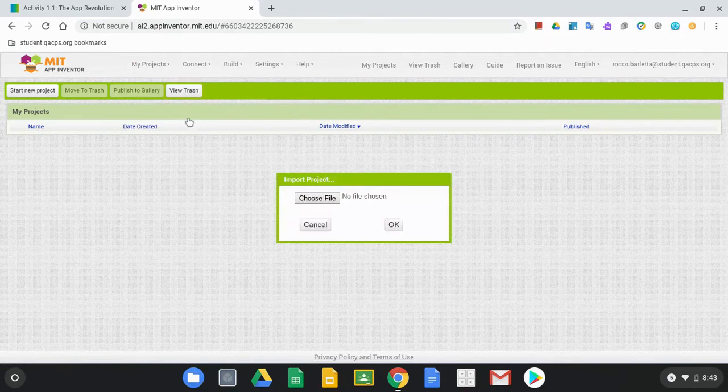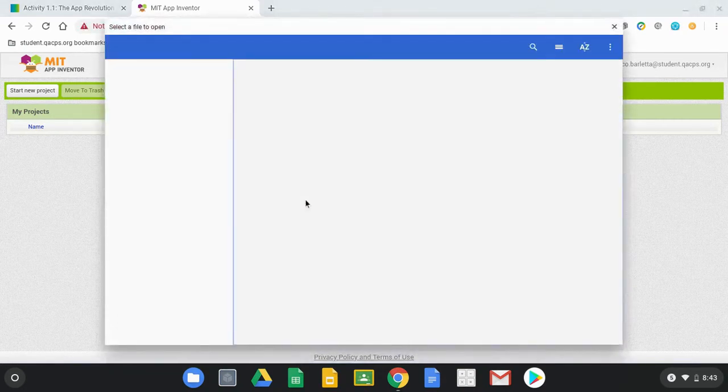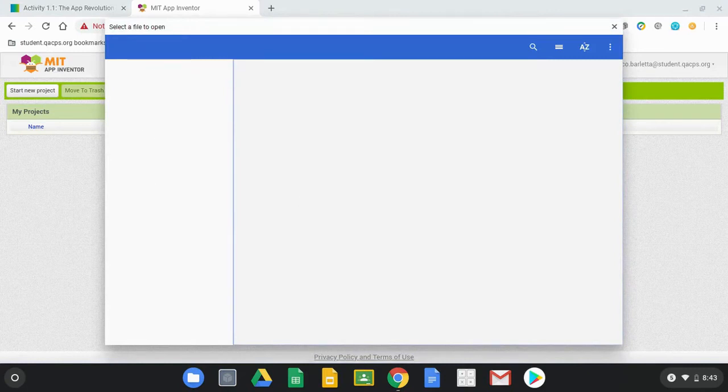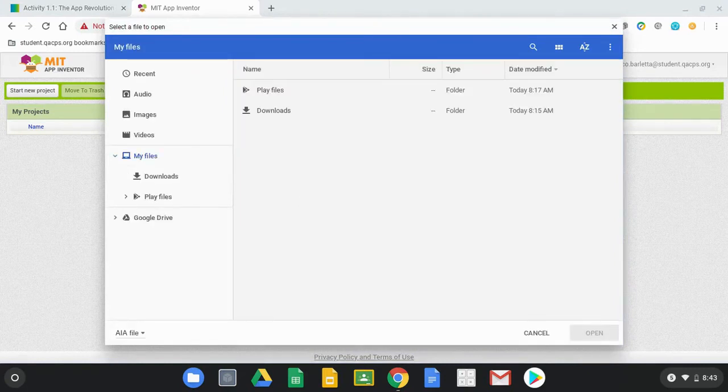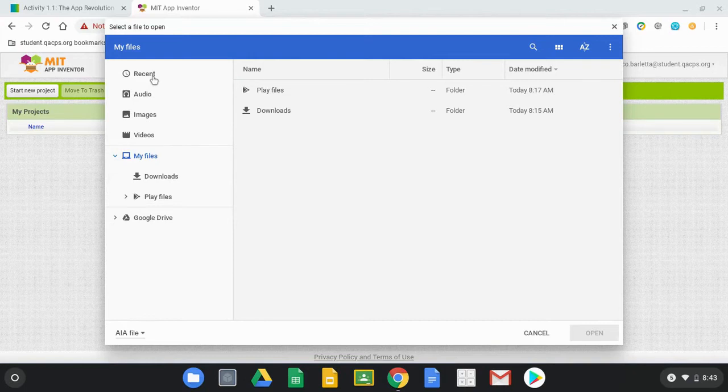Once you select that, it's going to ask you to choose a file, and once we hit Choose File, we'll need to locate that file within our files app. Now most of the time it's going to probably go into that Download folder, but the easiest way to get there is just to go to Recent.